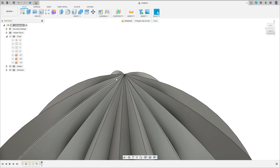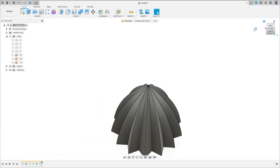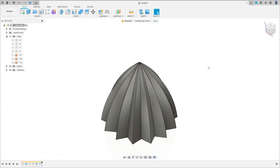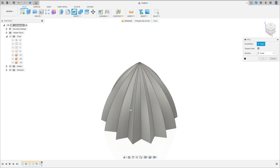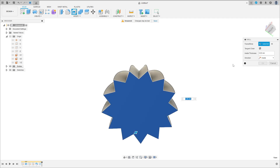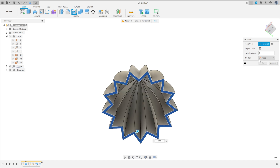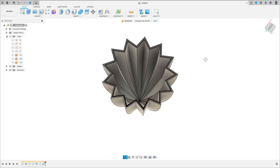Now go to modify, select shell. Select this face here, the inside thickness is 2mm, the direction inside, press OK. We have this.